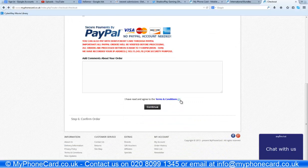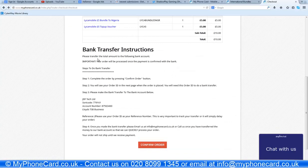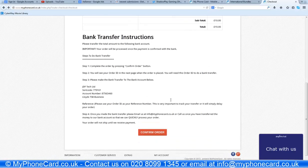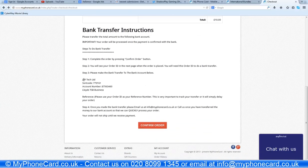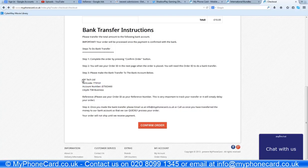I have selected bank transfer, agreed to terms and conditions, and clicked continue. Follow the bank transfer instructions: press confirm order, then send the payment to JDF Tech Limited. The sort code is 779161 and the account number is 87563460 — it's Lloyds TSB Business. Once you have sent the payment, you need to notify us by sending an email to info@myphonecard.co.uk or call us on the number shown below the screen or mentioned in the description.